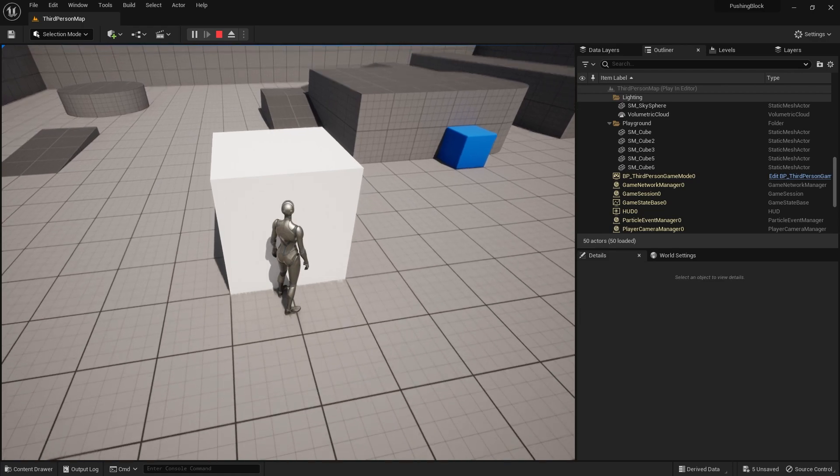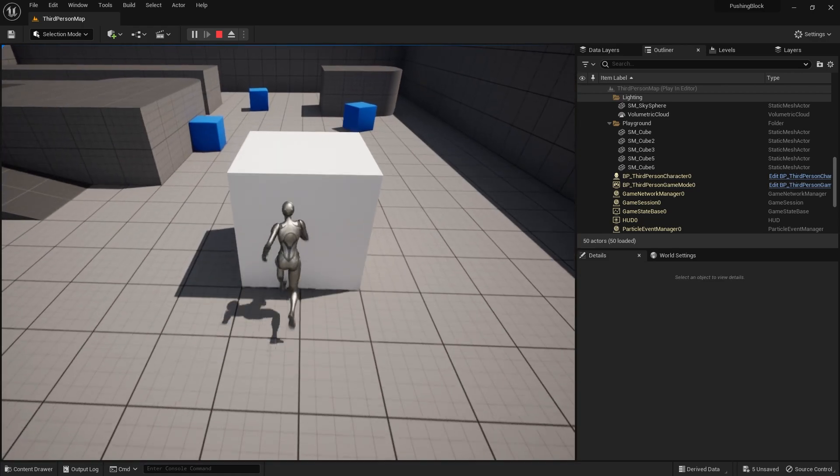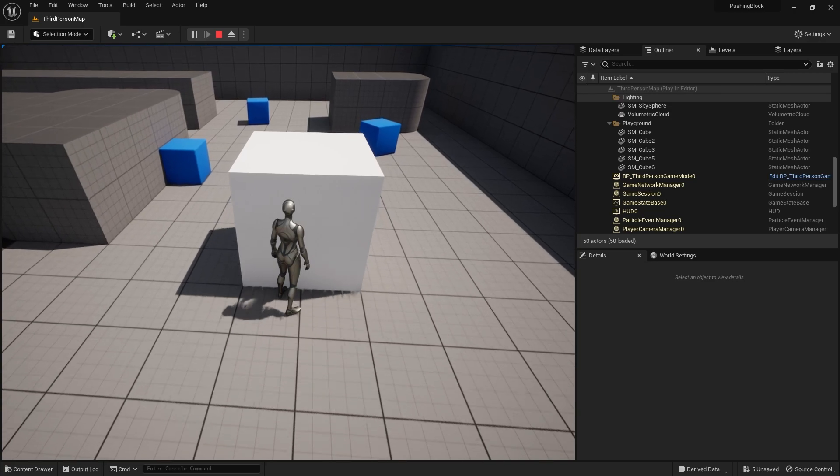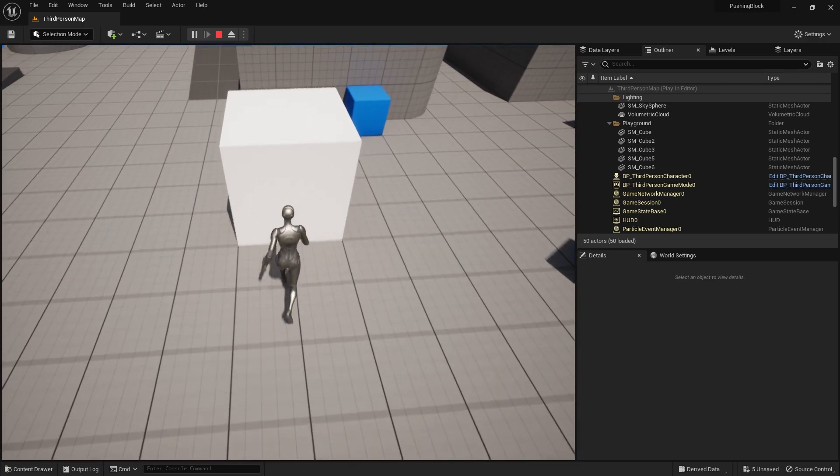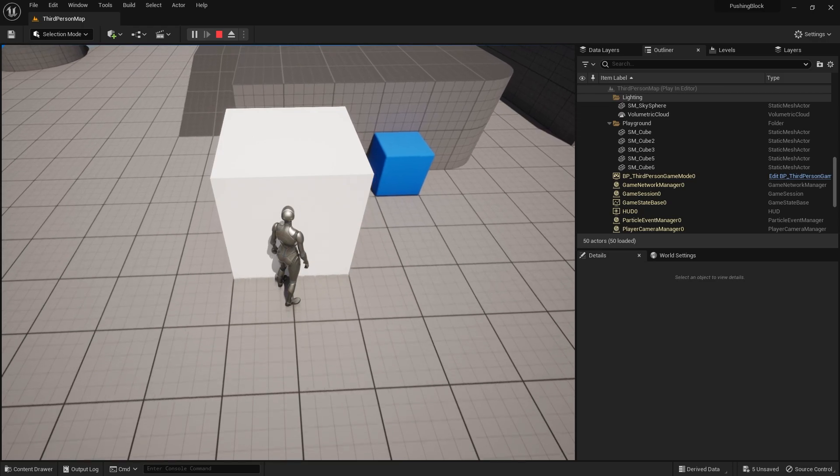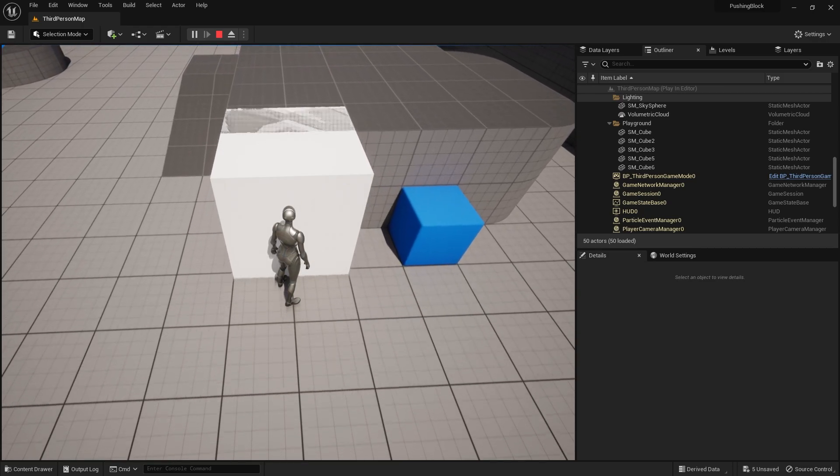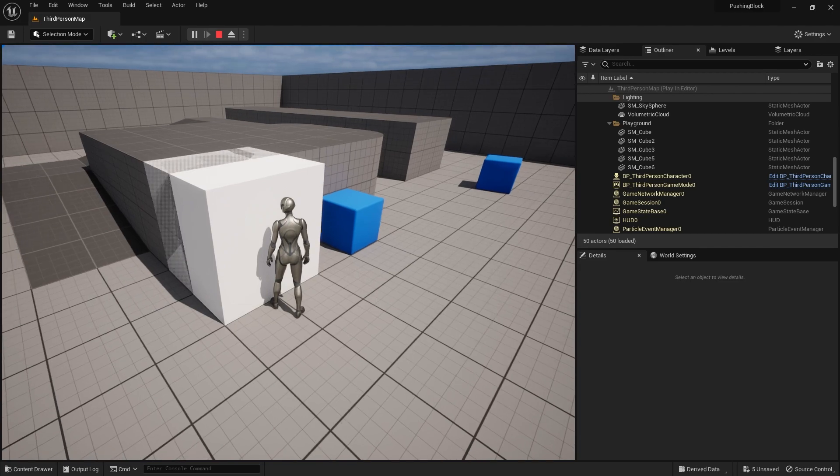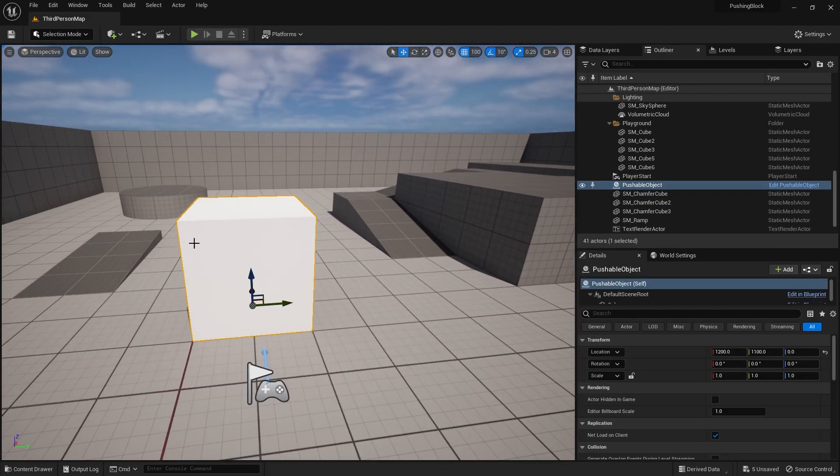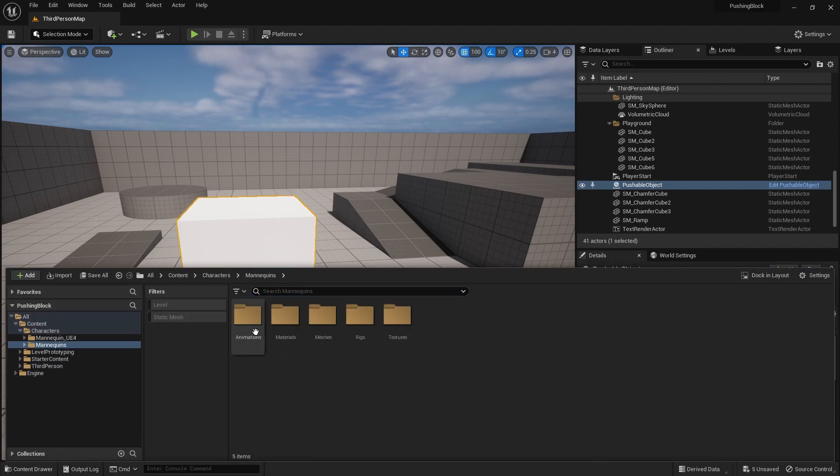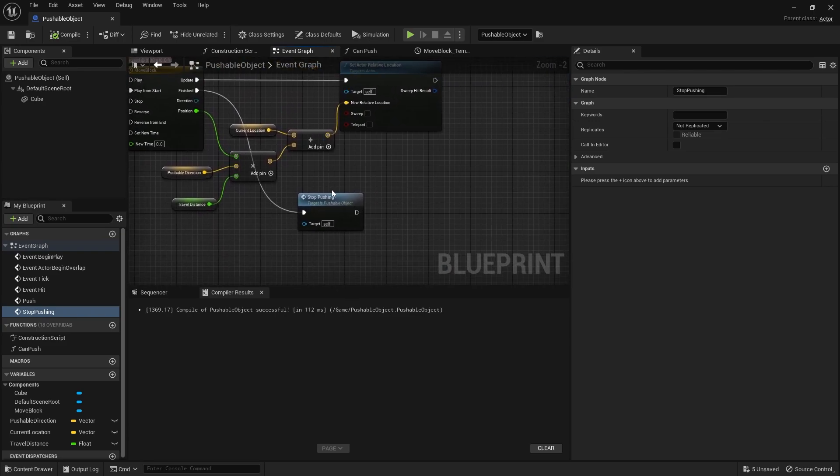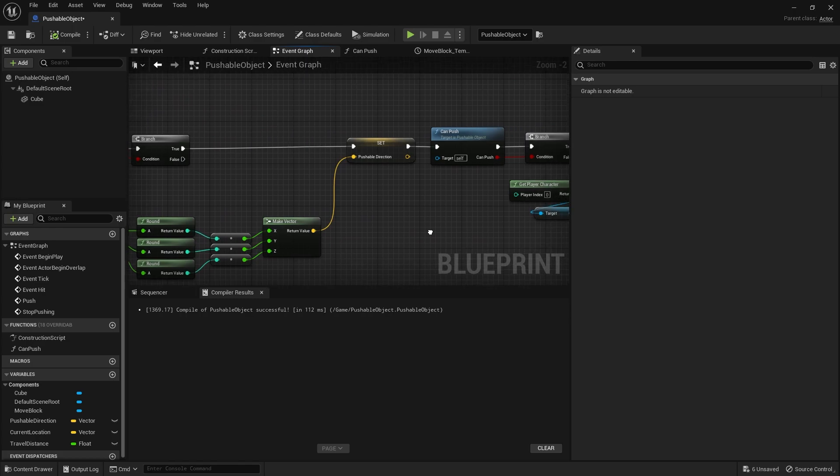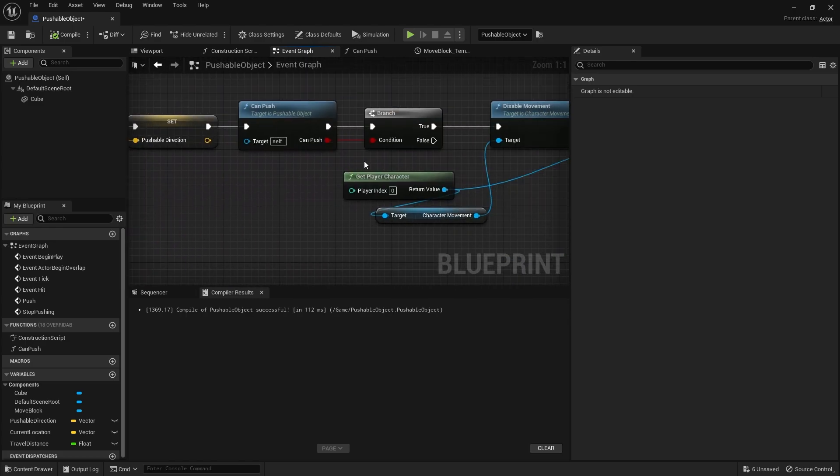So the next thing is we've got the issue that the block will be able to go through things. So if I had to push this through here, it will collide and go straight through, which is not what we want. So I'm going to go back to our CanPush and affect that. Let's go into the pushable object here. I'm going to go over to our CanPush.